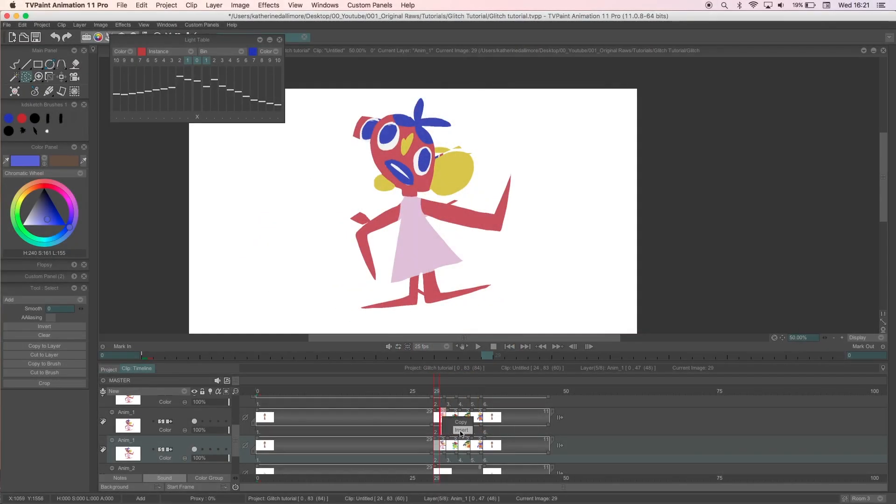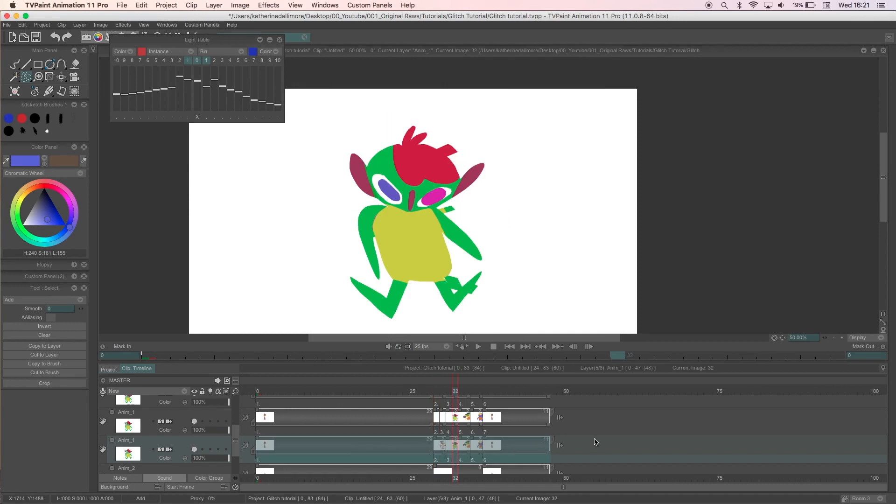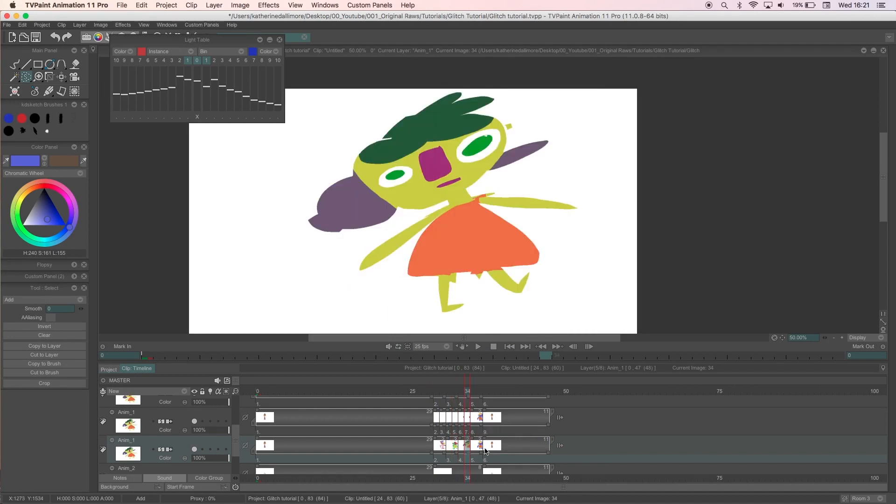The second way is that I can duplicate the original again and copy and paste the frames from the cut up layer onto the duplicate so it looks like this.